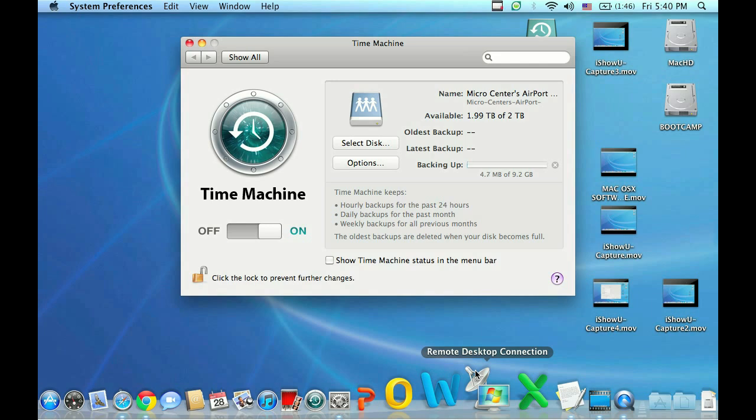So once you have this connected, it will automatically back up your information for you. So that's how to set up a Time Capsule backup on your Mac.